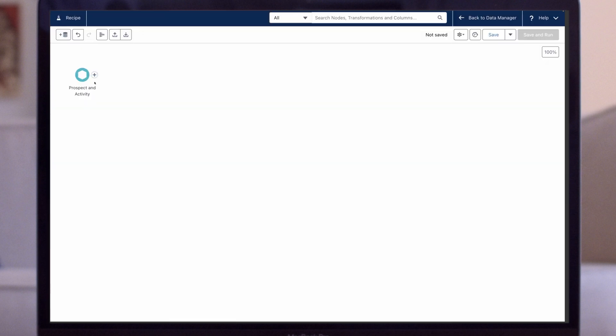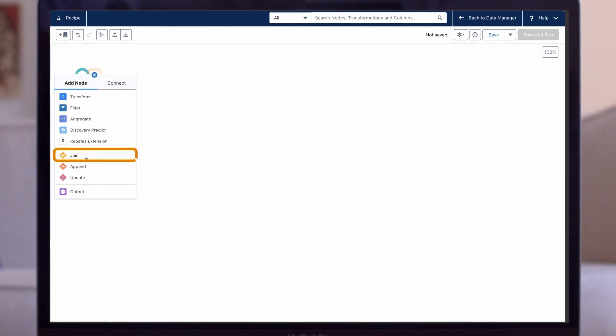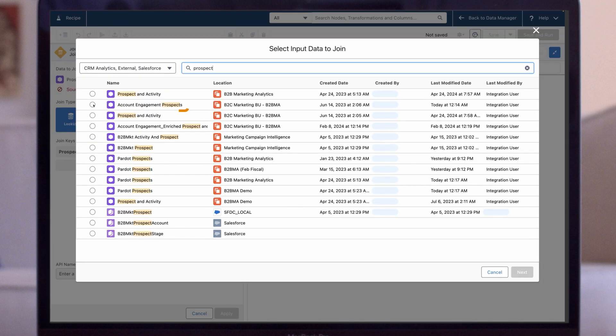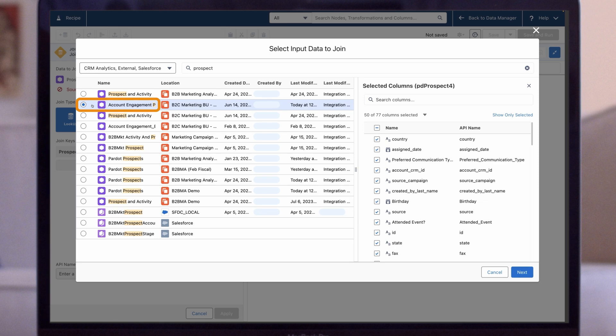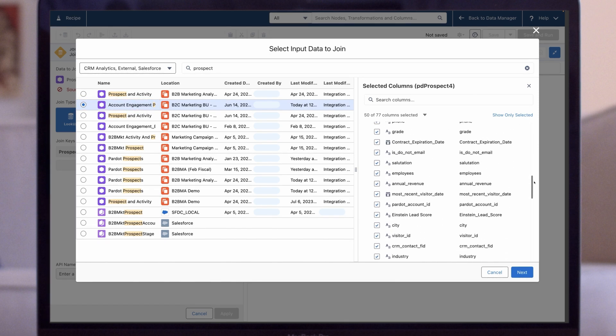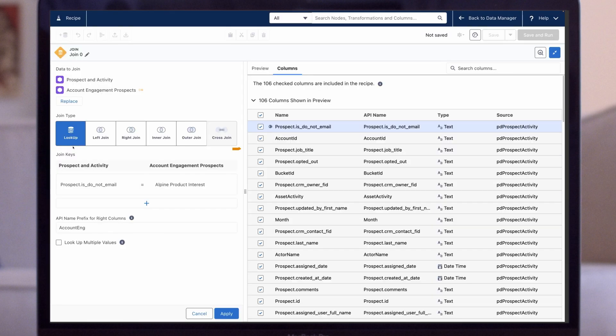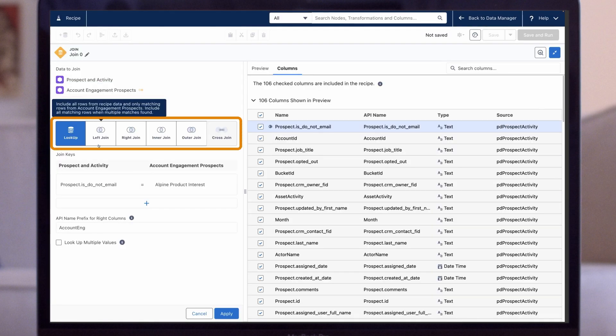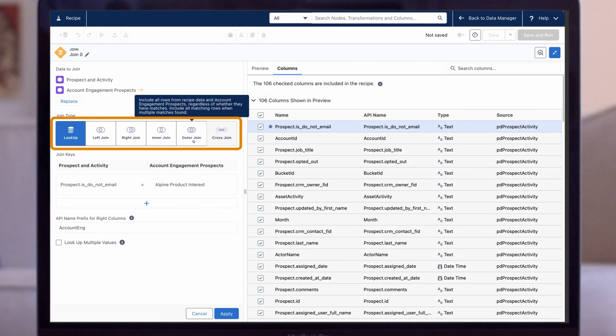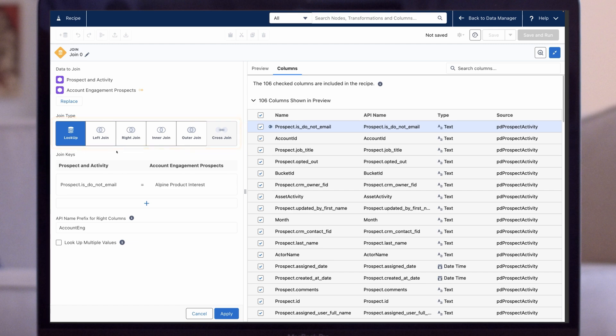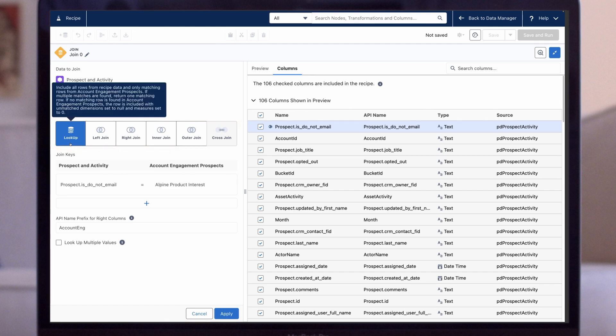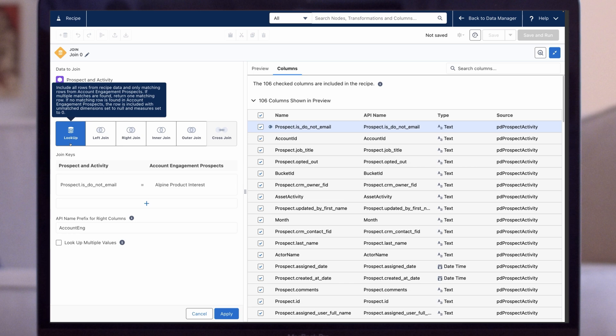Now let's join this dataset to the Account Engagement Prospects dataset. We click the Plus button, select Join, then select the Account Engagement Prospects dataset. On the right side, let's add some extra fields like Product Interest and click Next. Now we see several different options for joining these two datasets. Most of the time, we use the default Lookup join type. This will pull in all the rows from our starting dataset and only matching rows from our second dataset.